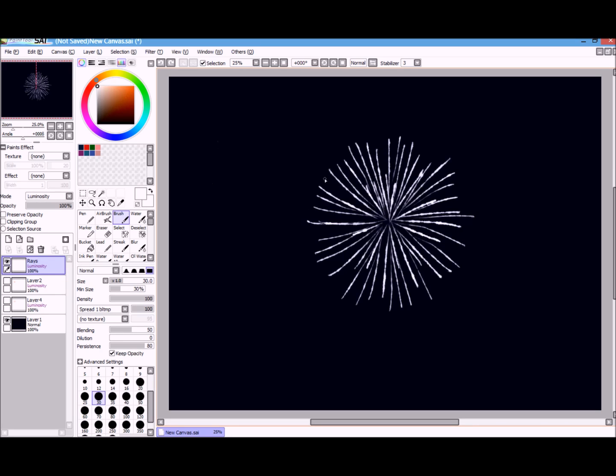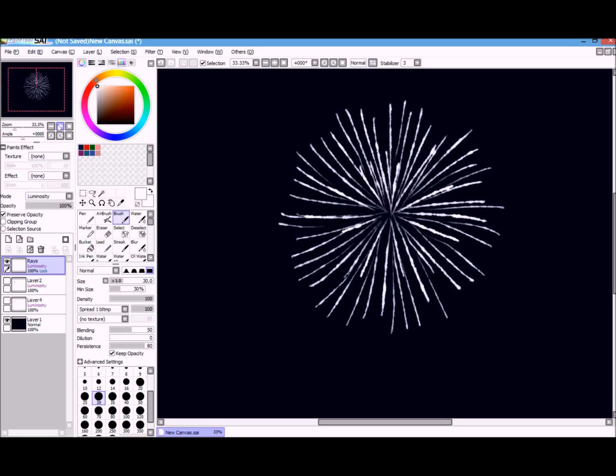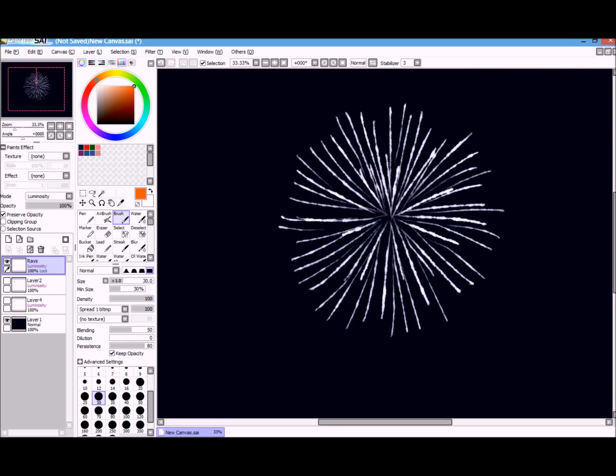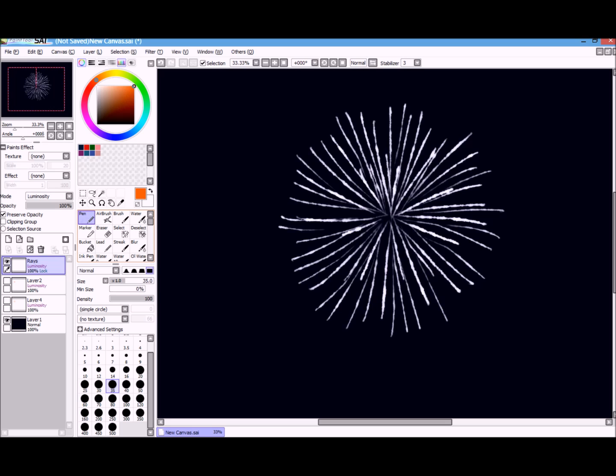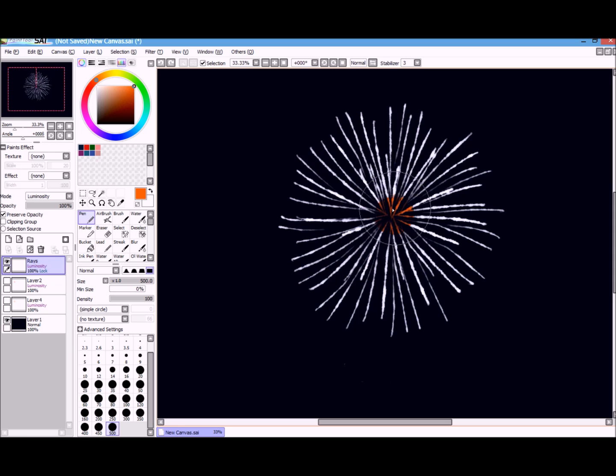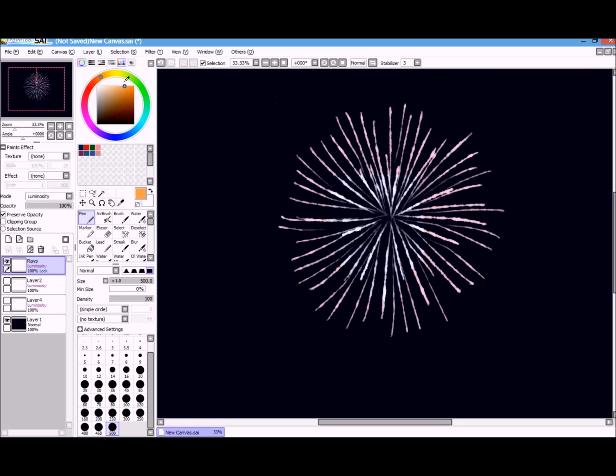So after you have this, you're going to, this is a really boring plain white firework. So you want to preserve opacity. It's right here under the node in opacity. Then you're going to choose the color of your firework. It's going to stay in the rays because you use preserve opacity. And so I'm going to, I don't want it to be that dark.